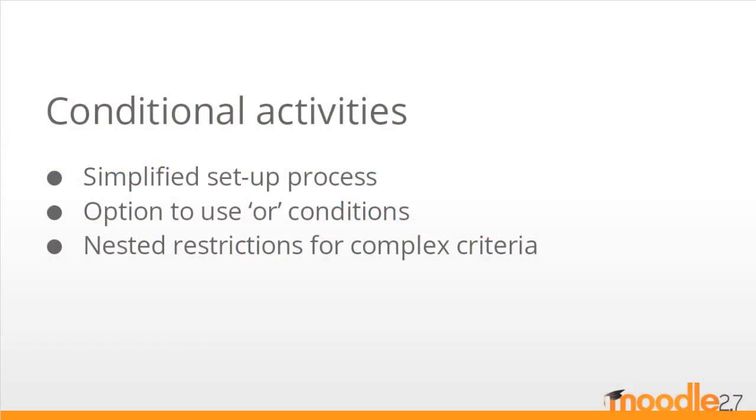Conditional activities are simpler to set up now in Moodle 2.7 and you can use OR conditions to restrict access. If your access criteria are more complex, you can use a set of nested restrictions to achieve what you need.